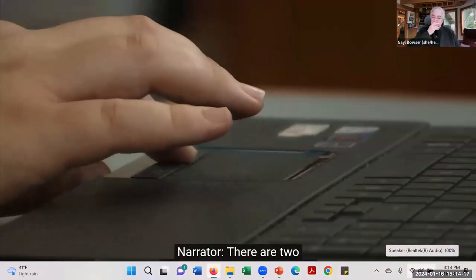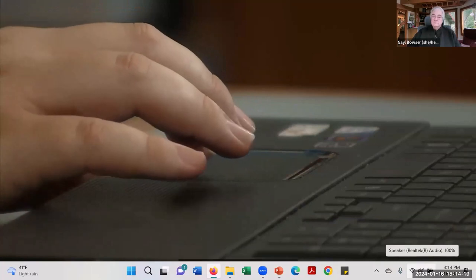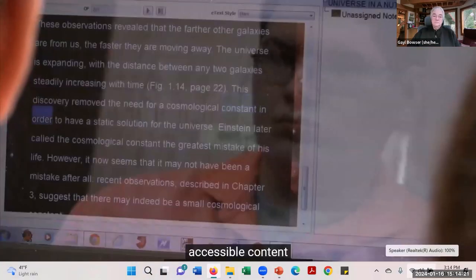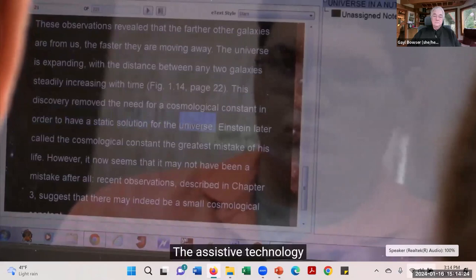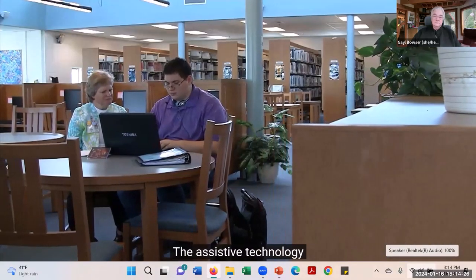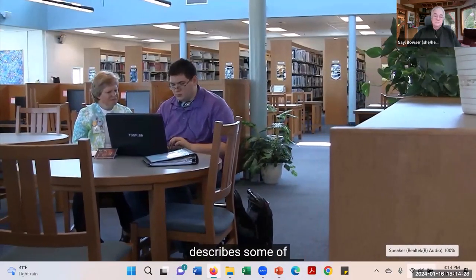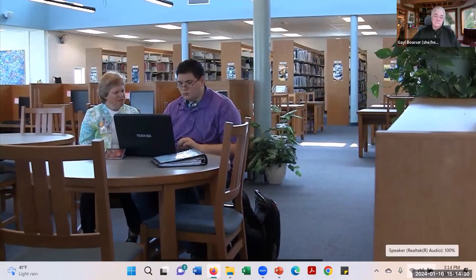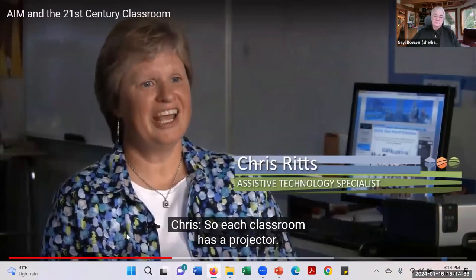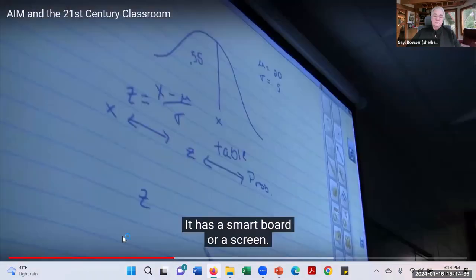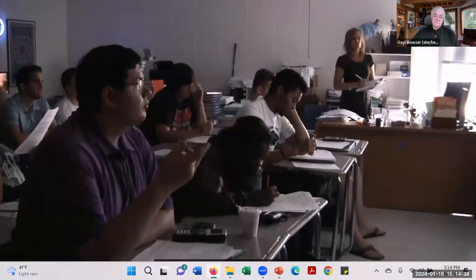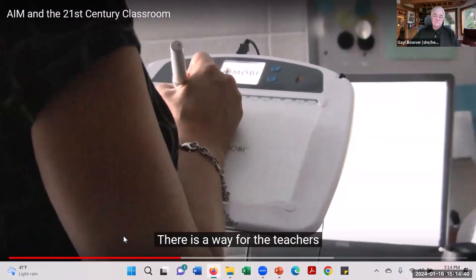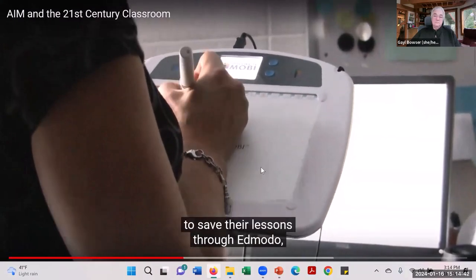There are two key elements of accessibility that must be in place: accessible content and accessible technology. The assistive technology specialist describes some of the technology included in the 21st century classroom — each classroom has a projector, a smart board or screen, and a way for teachers to save their lessons.